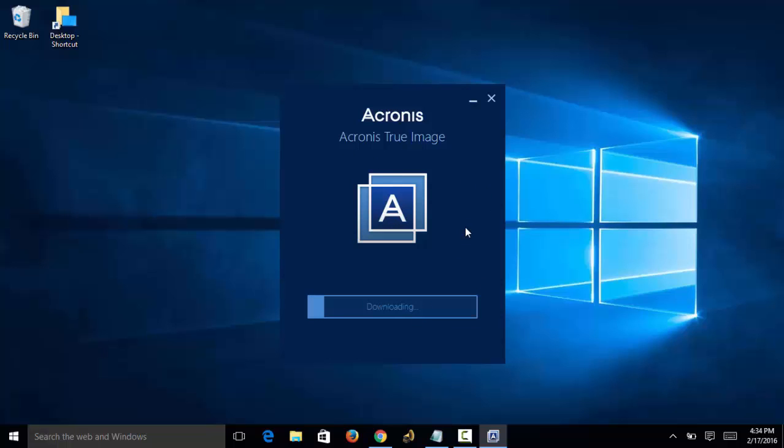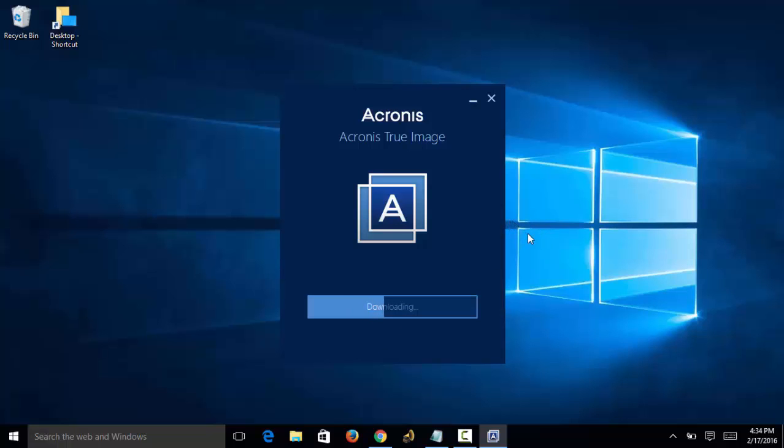Depending on how fast of an internet connection you have, this could take several minutes or even several hours. I have a fairly fast internet connection with my internet service provider, so this should download in no time. Once it downloads, we'll go through the steps of installing the software on your PC.